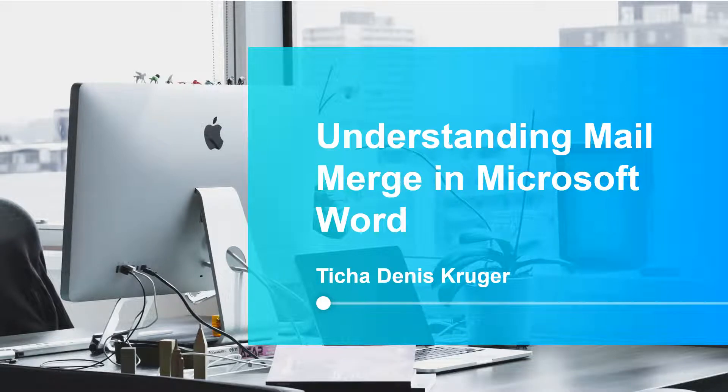Everyone, welcome to Teacher Denis Wogisha's YouTube channel. In this video I'll be sharing with you mail merge in Microsoft Word.